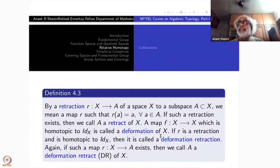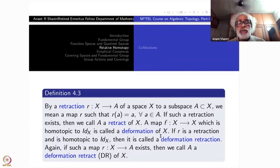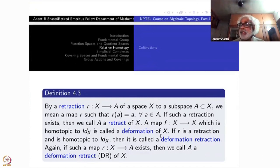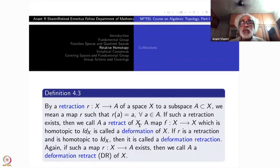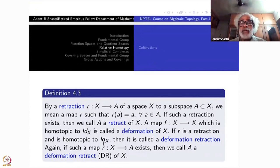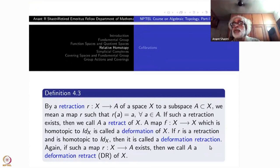Everything is taking place inside X — that is important. Anything homotopic to the identity is called a deformation of X. If r is a retraction, it is a map from X to A, but since A is a subspace of X, we can view r as a map from X to X itself. Then we can ask whether r is homotopic to the identity. If that is the case — r is a retraction and it is homotopic to the identity — then it is called a deformation retraction.